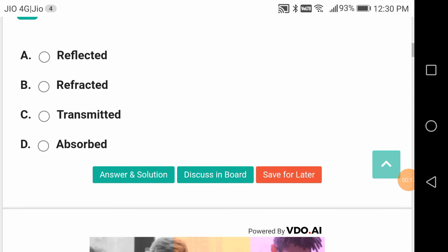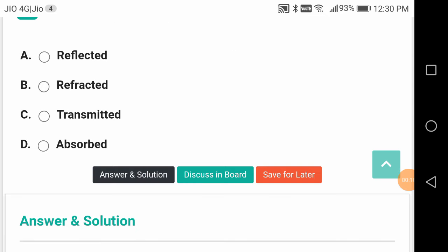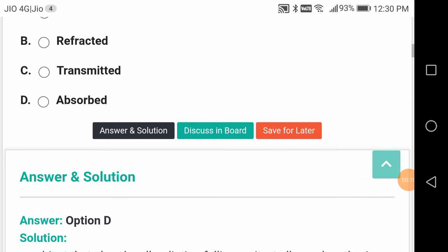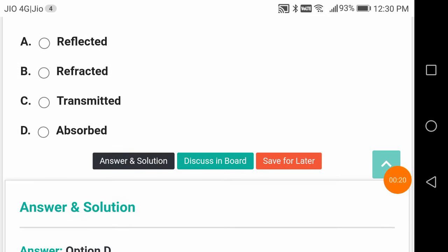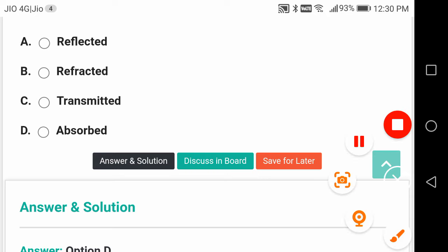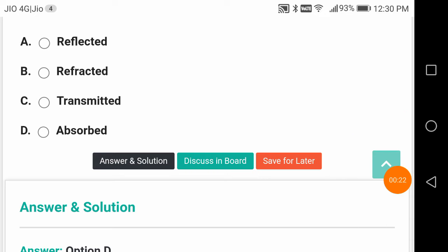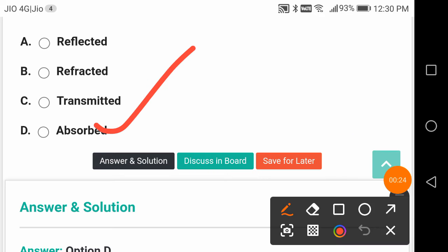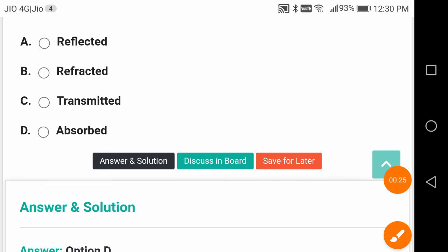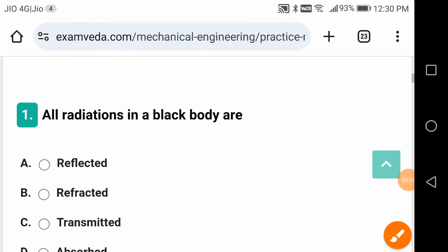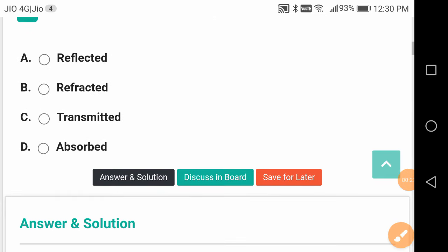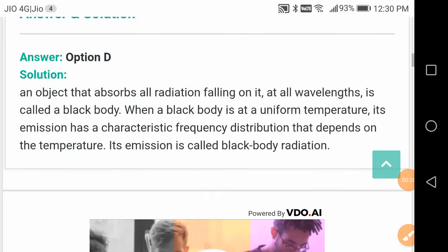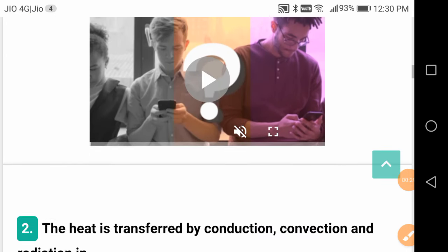All radiations in a black body are absorbed. So a black body is meant for absorbing all the radiation.